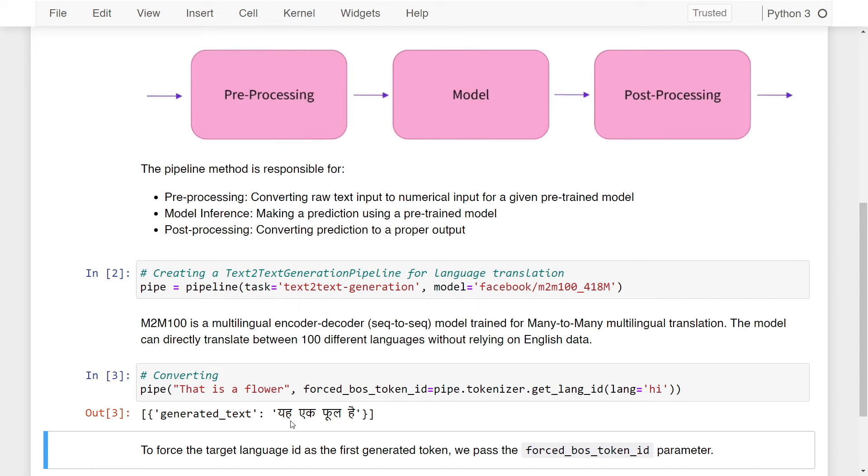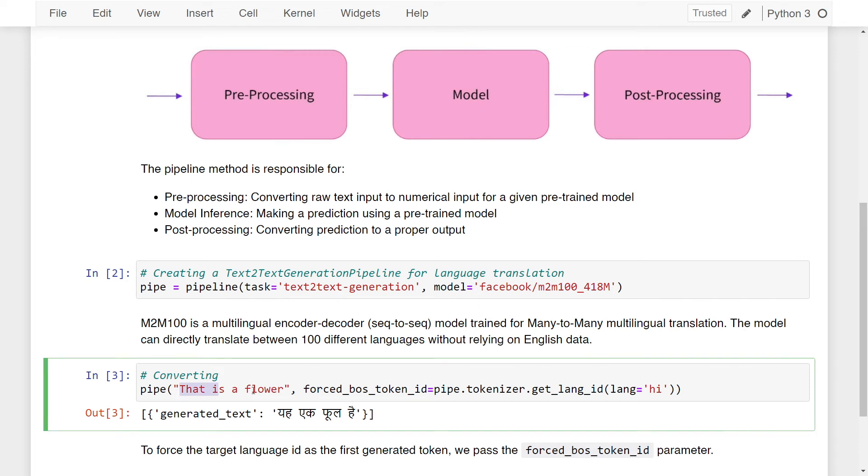And there you have it. We have the translation for this sentence in Hindi, and it says ye ek full hai, which means that is a flower in English.